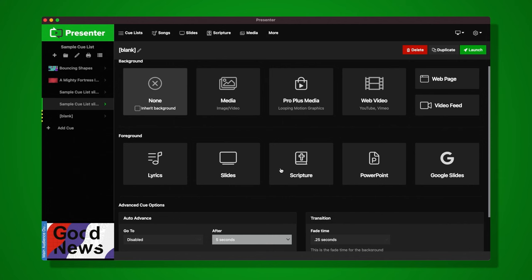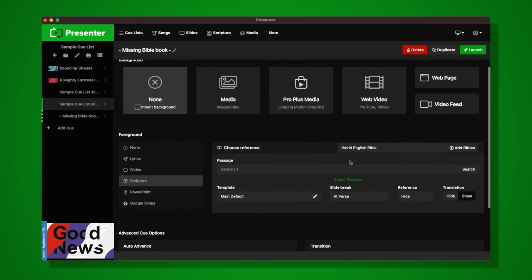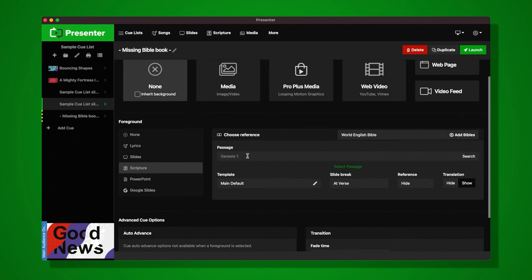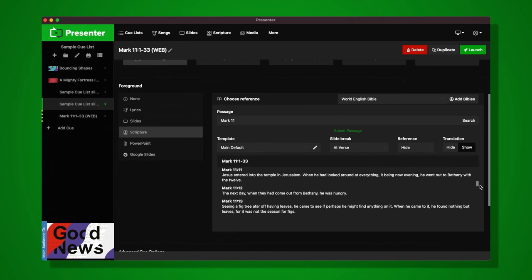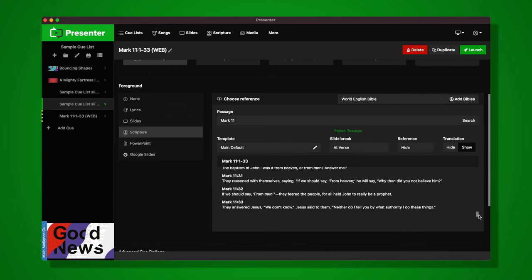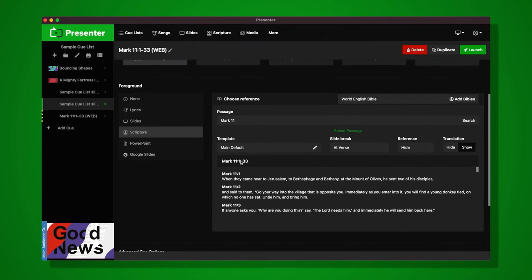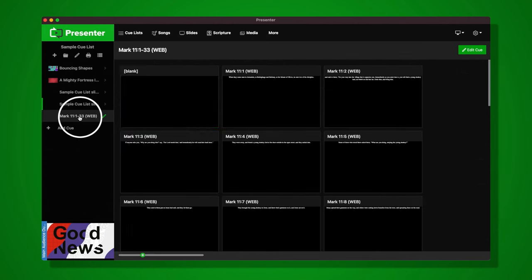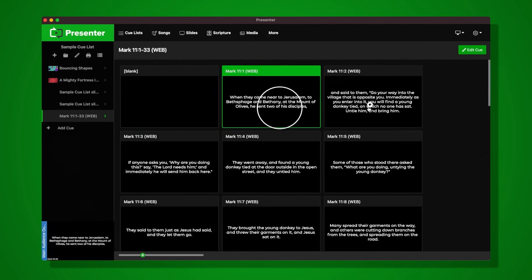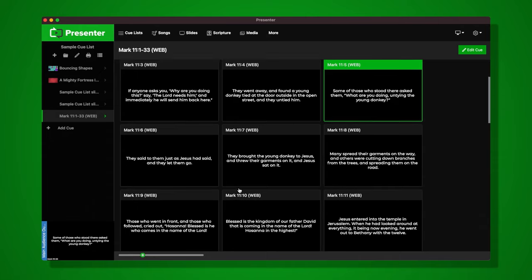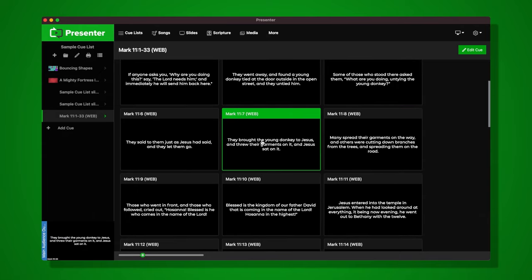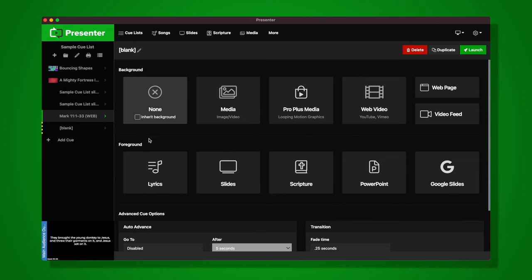We can also create a Scripture cue, which is great because all I need to know is the passage I'd like to present. I enter the passage and it comes in automatically. I have the option to set a template to choose how it looks. When I launch that cue, the passage is available as separate slides for each verse.